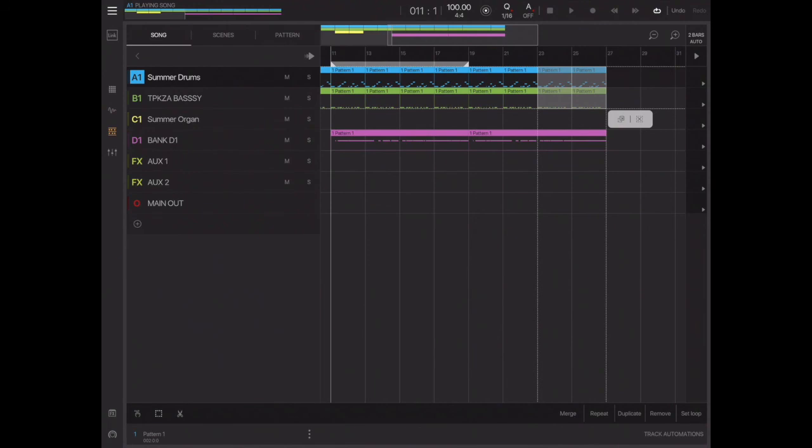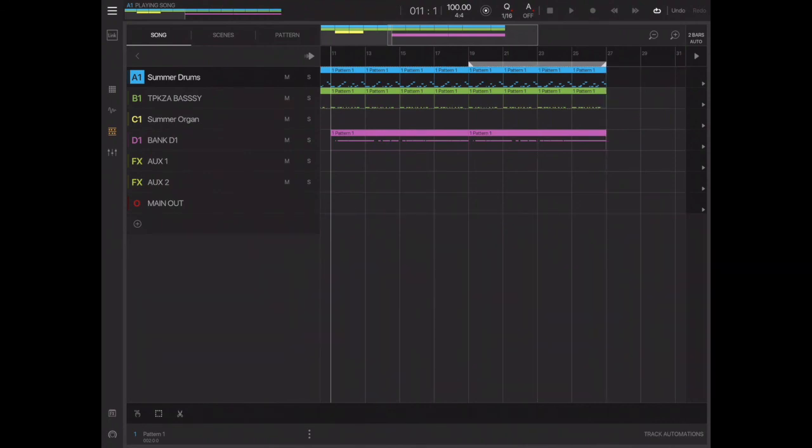So now we've got our D bank here, which is the iSem, and it loops the pattern twice. So now might be a good time to move this over here. So now we're going to loop this section here and we'll just play it.